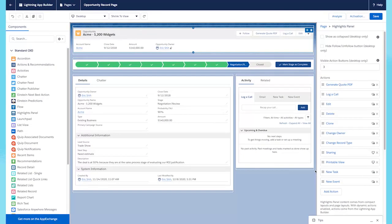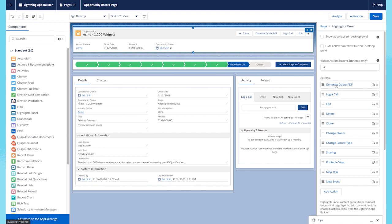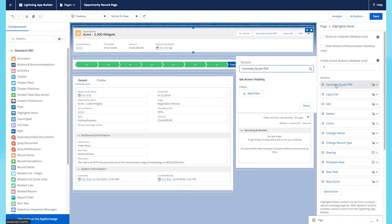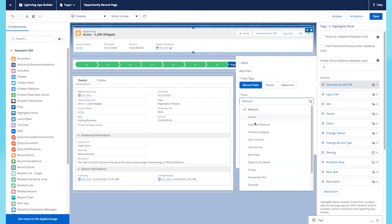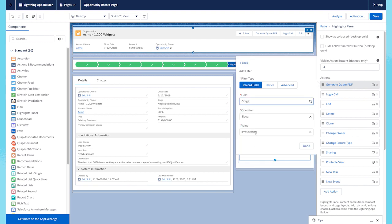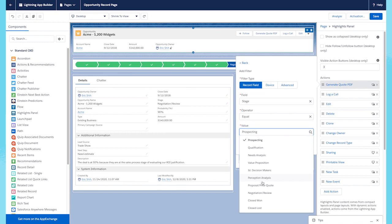What this allows us to do is to take advantage of dynamic visibility rules. If we click on any specific action, for example, the generate quote PDF action, we're able to add a visibility rule. For example, I only want this action to show up when the stage is equal to proposal price quote.